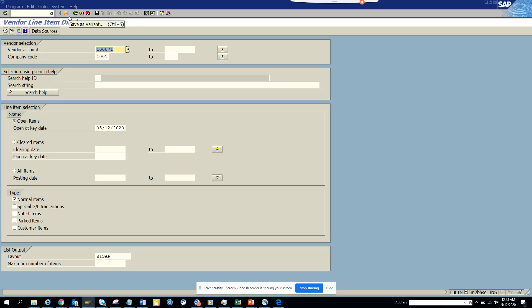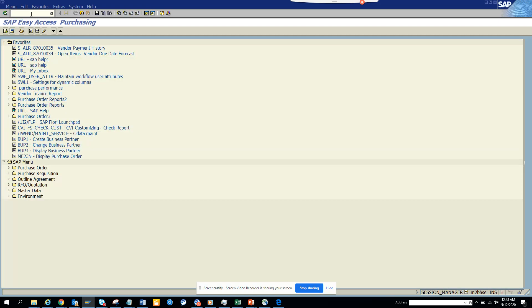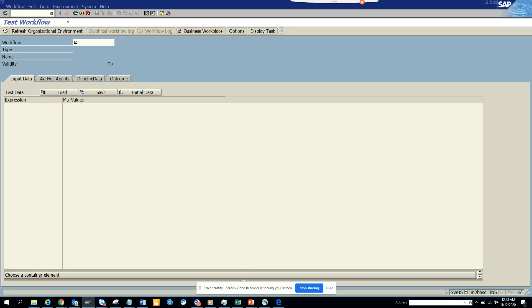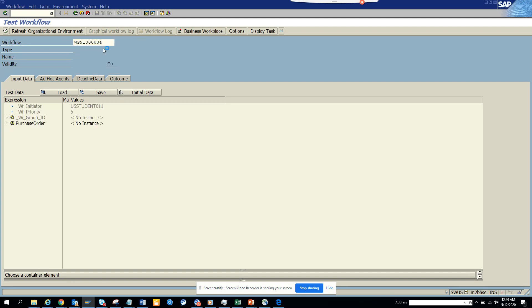Now one example I'll just show you where you cannot create a variant is here, SWS. So if I go and I put this, here you see these are already visible. There's a reason they have done this.